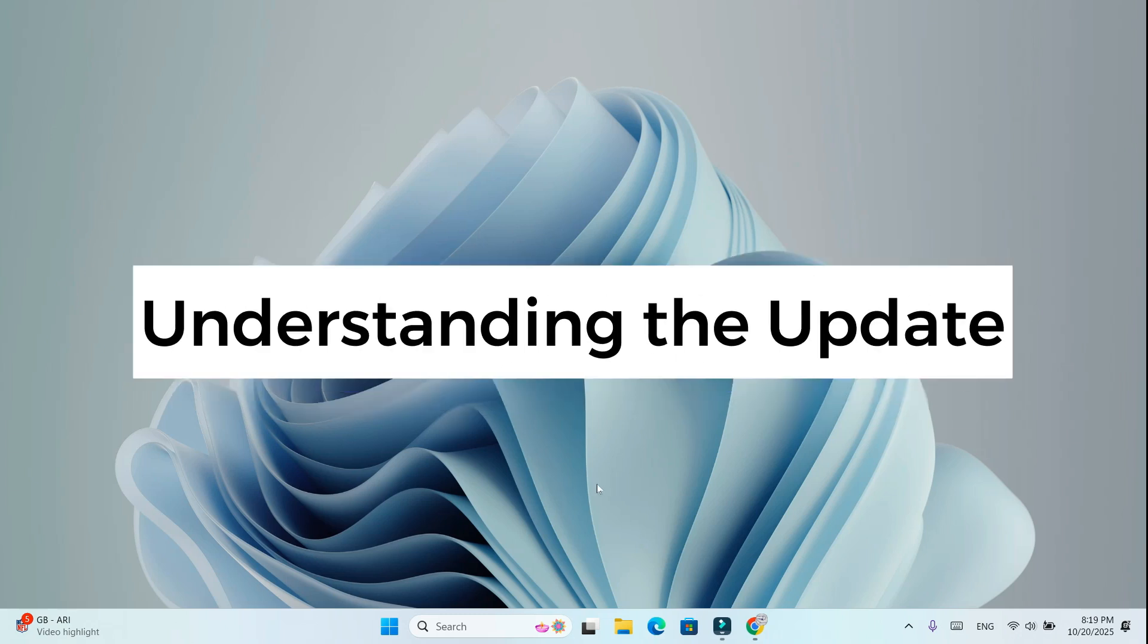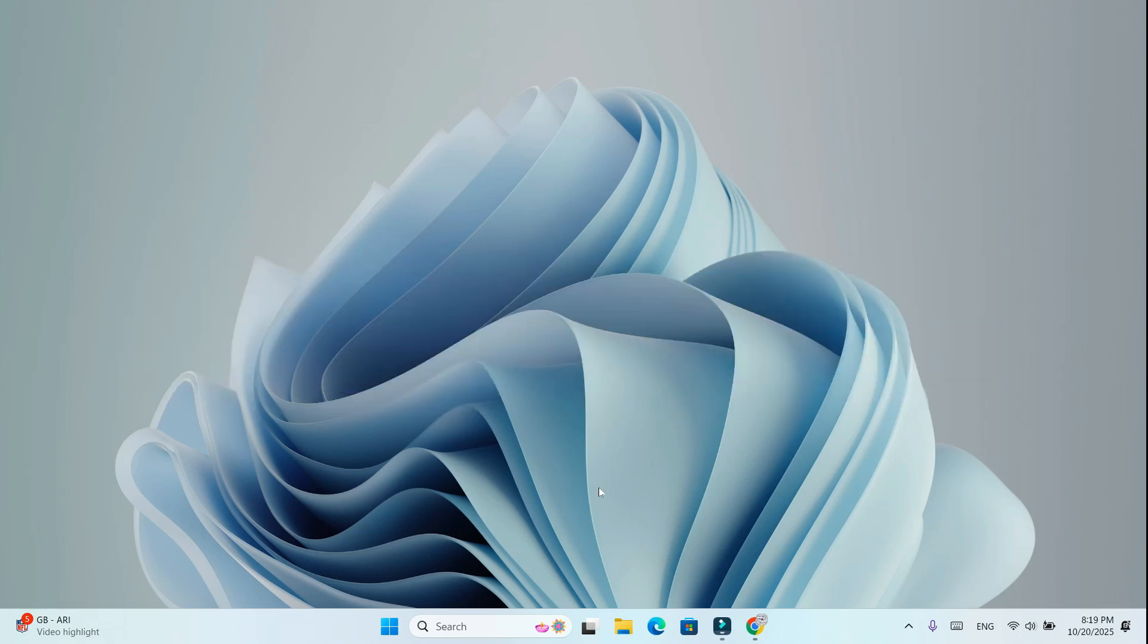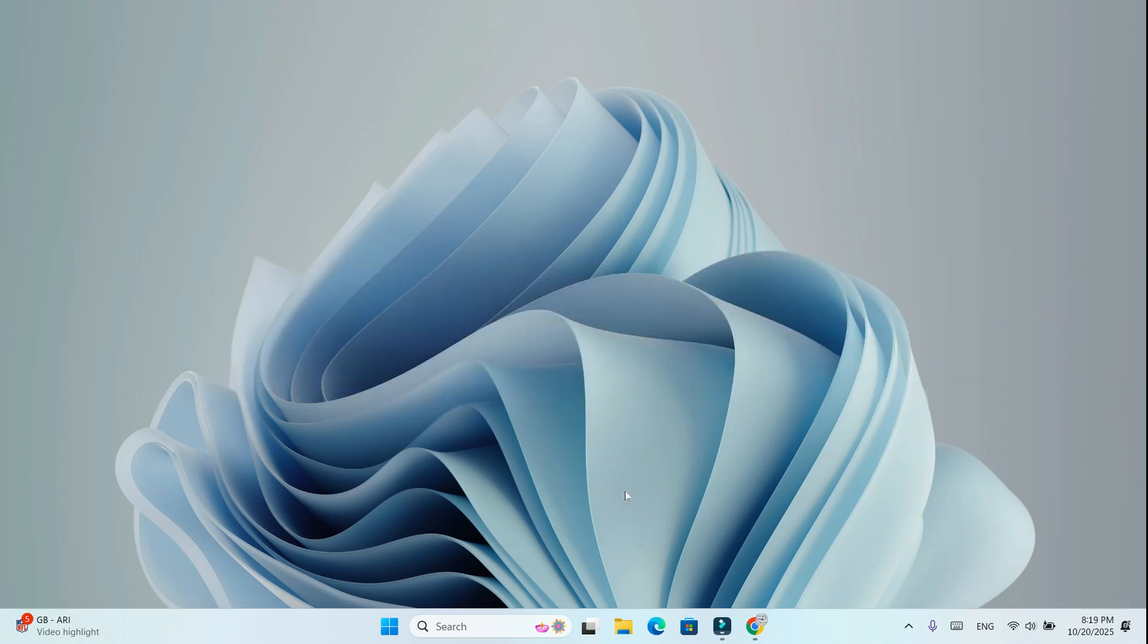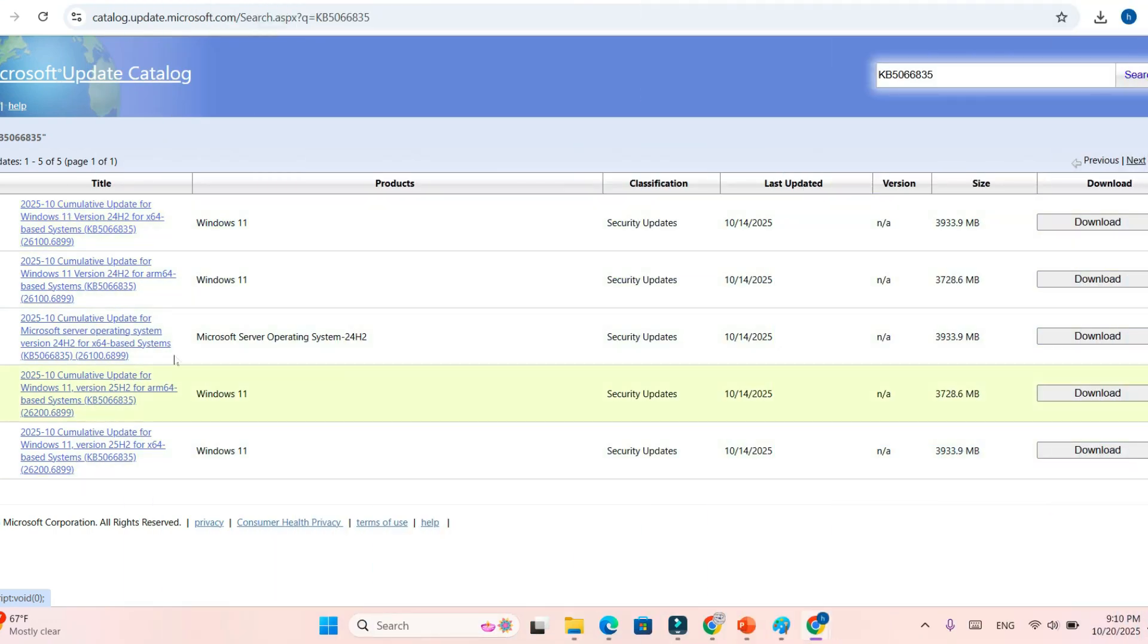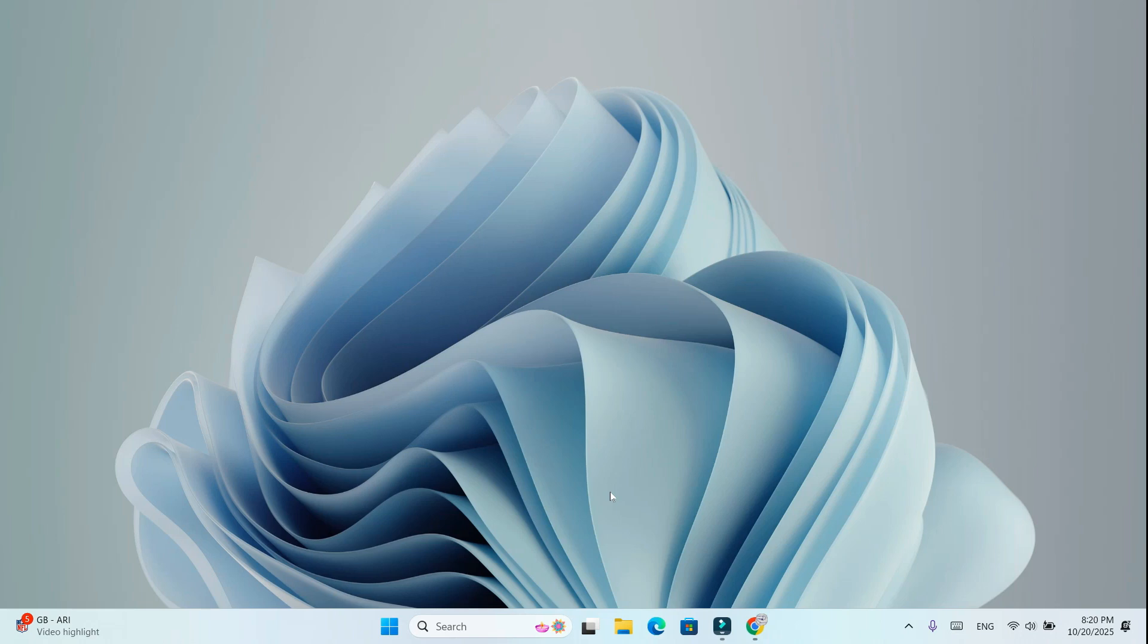Step 1: Understanding the update. Windows 11 KB5066835 is a mandatory security update released in October 2025 for versions 24H2 and 25H2. It adds new features like faster file explorer menus and improved volume controls, but it also introduces several major bugs.